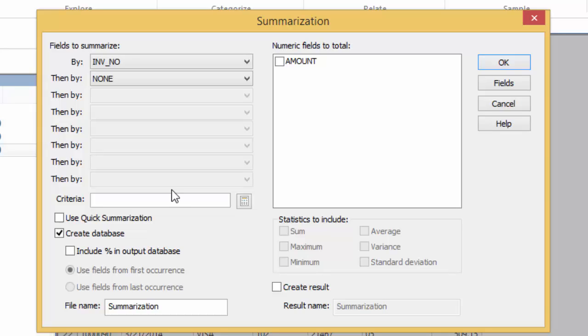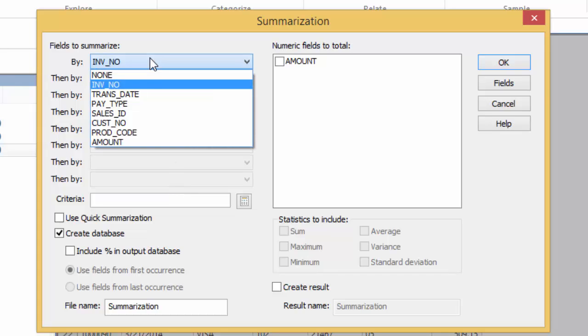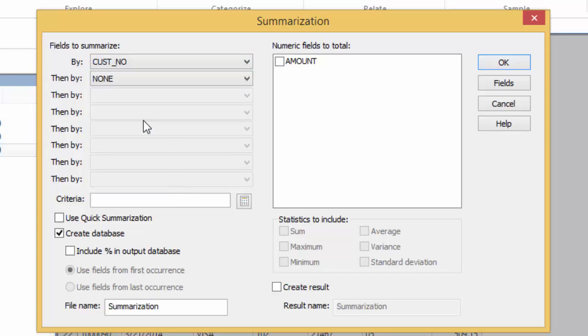For now, I'm going to keep it simple and just show totals for each customer. So I'm going to summarize by customer number. I only have one option for my total, which is amount.